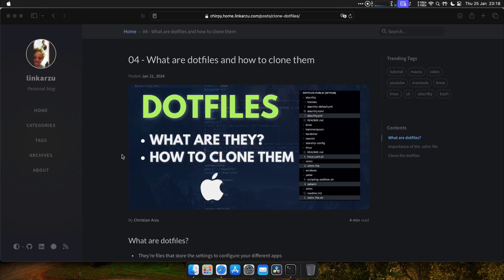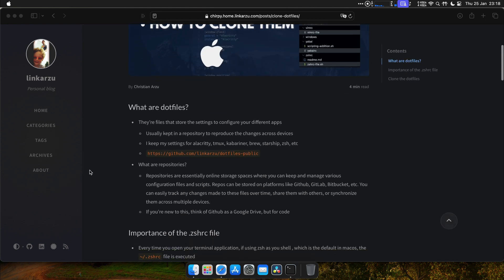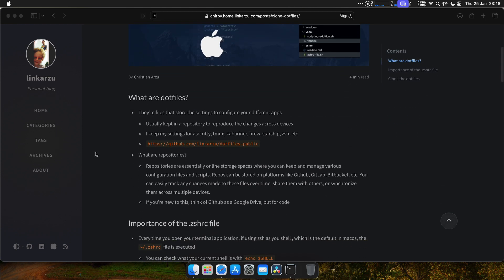This is the fourth video in this series. We're going to talk about dotfiles and how to clone them. So what are dotfiles? They're files that store the settings to configure your different apps. You usually keep them in a repo to reproduce the changes on many devices.